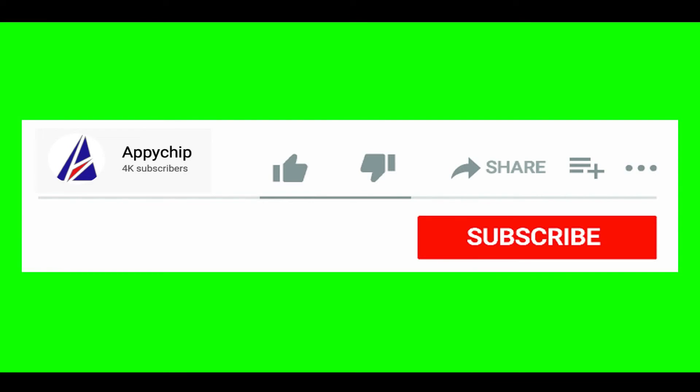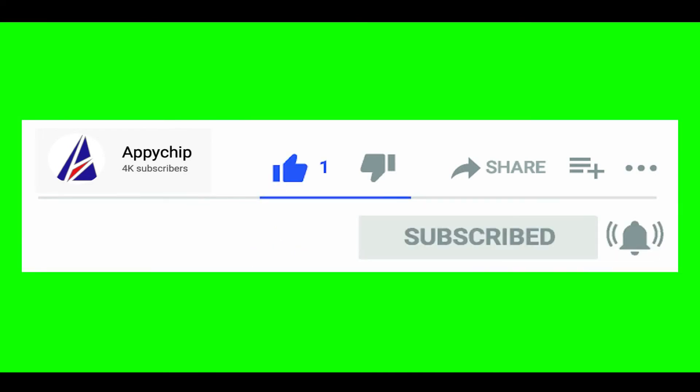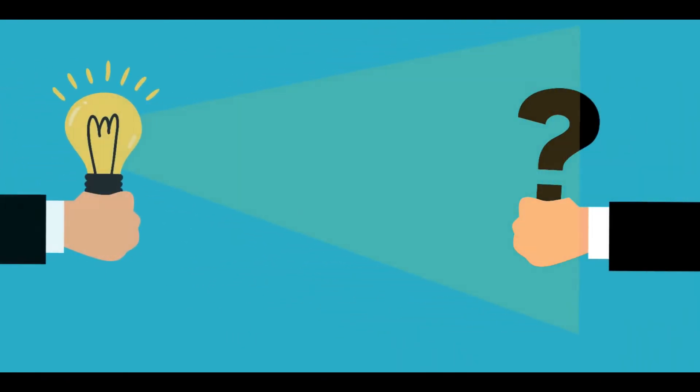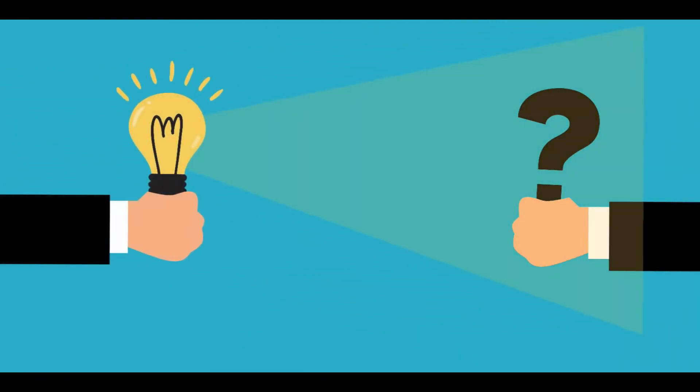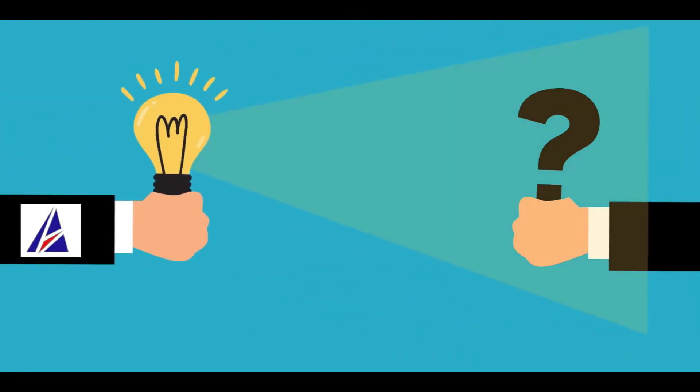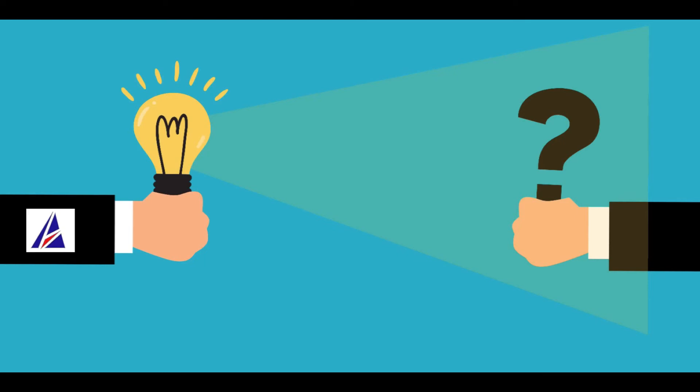If this video was useful, don't forget to hit the like button. And if you faced any problems during the installation in this video, please leave a comment below and somebody from Appichip team will reply back to you.